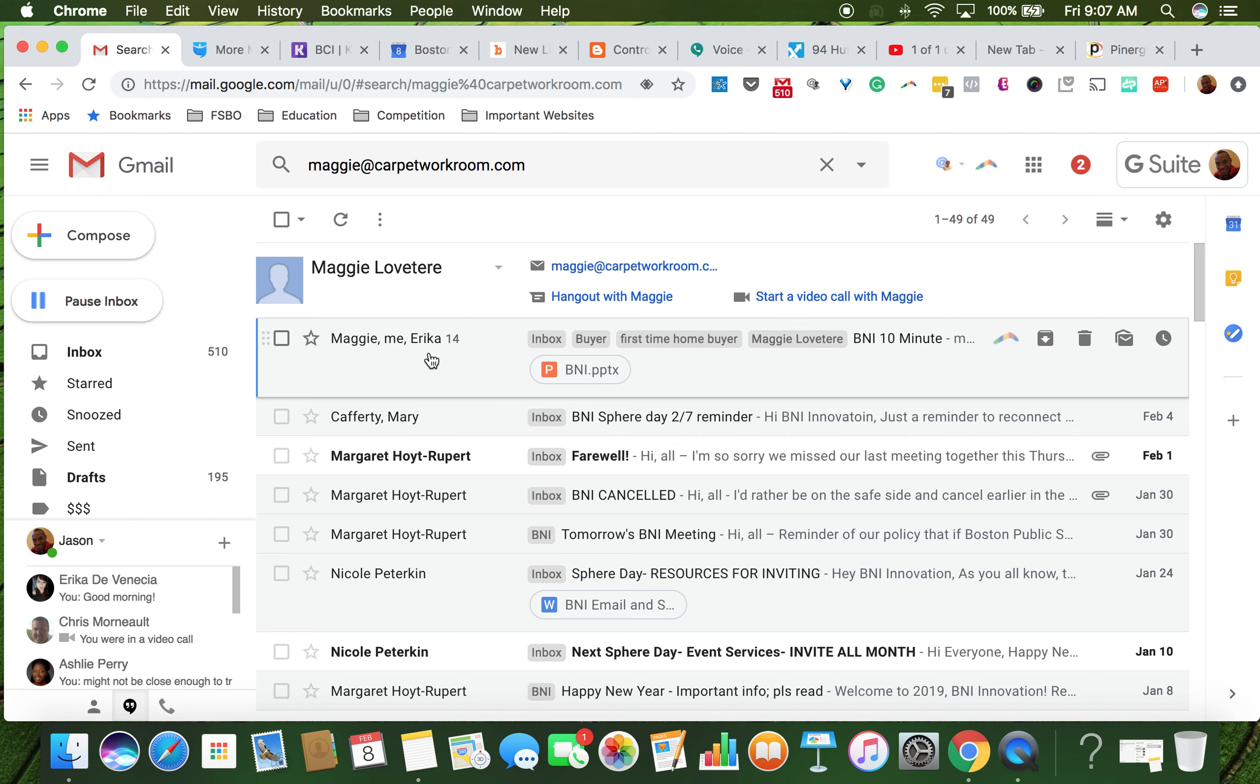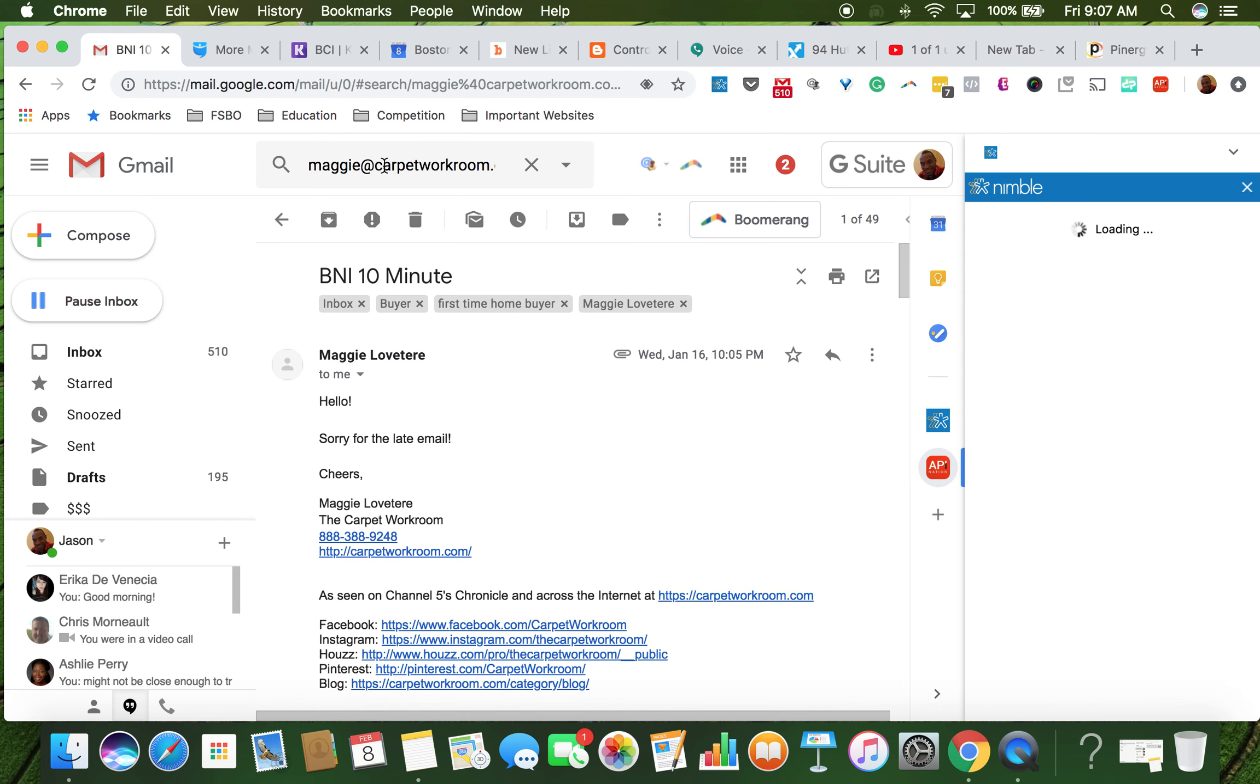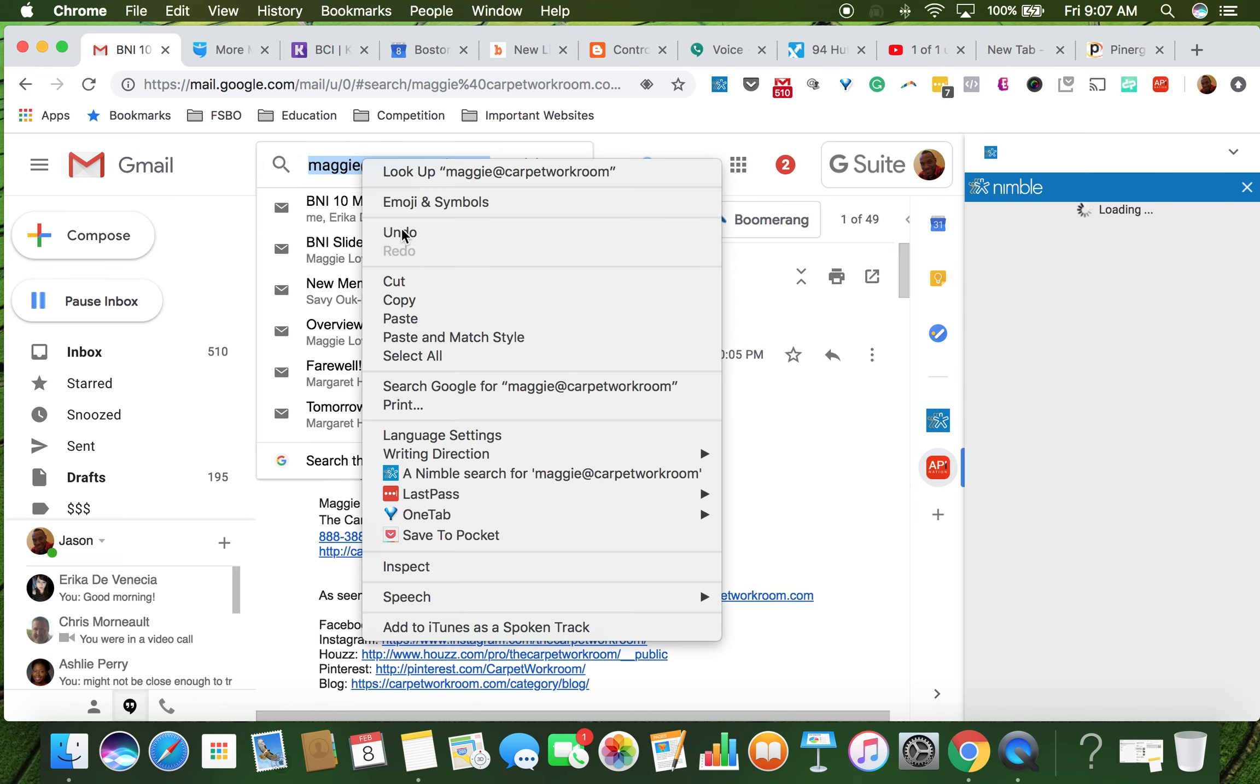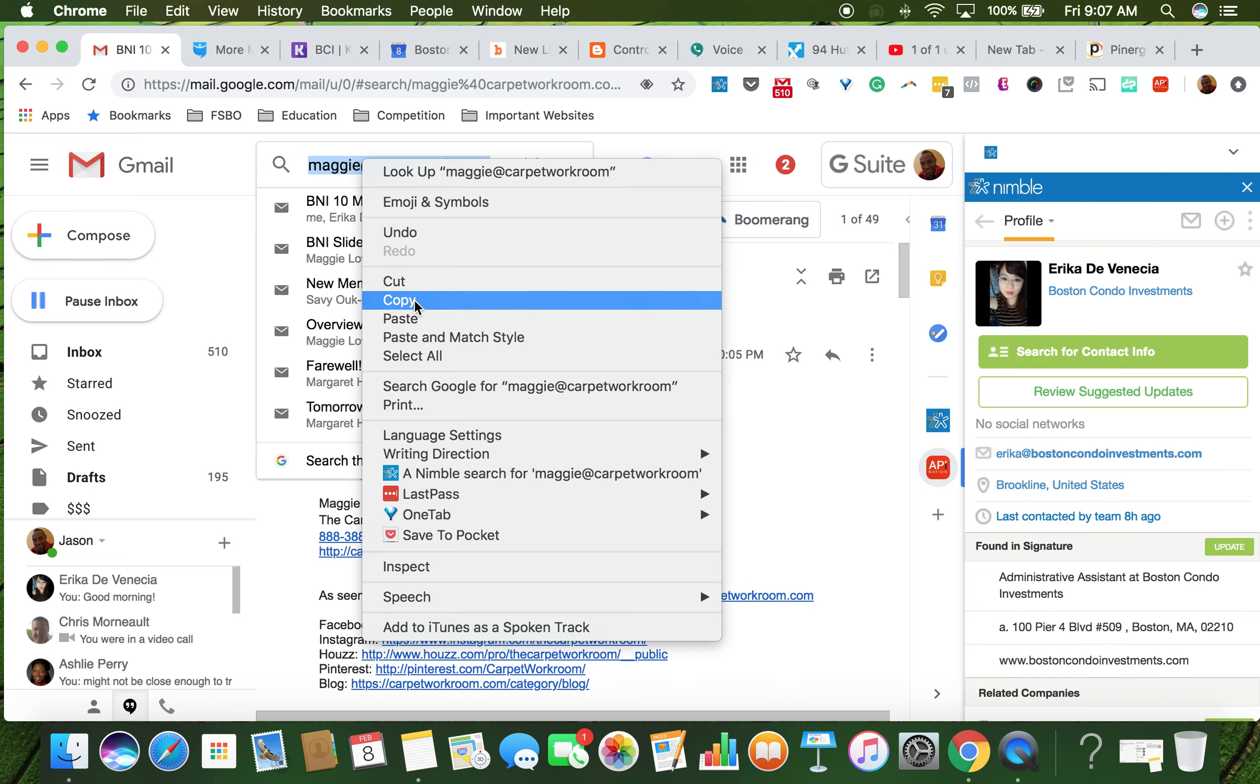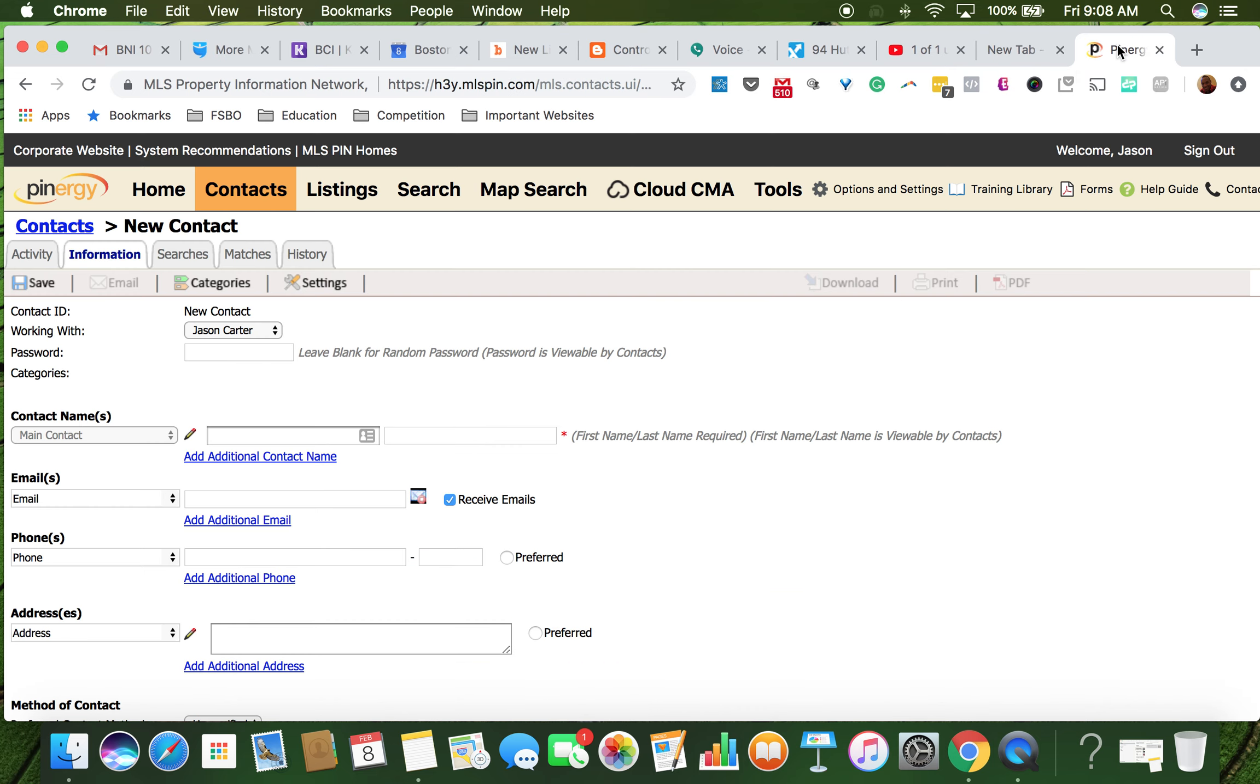This is her contact information. We're just going to enter her name and email address, so she's one of my contacts in MLS.